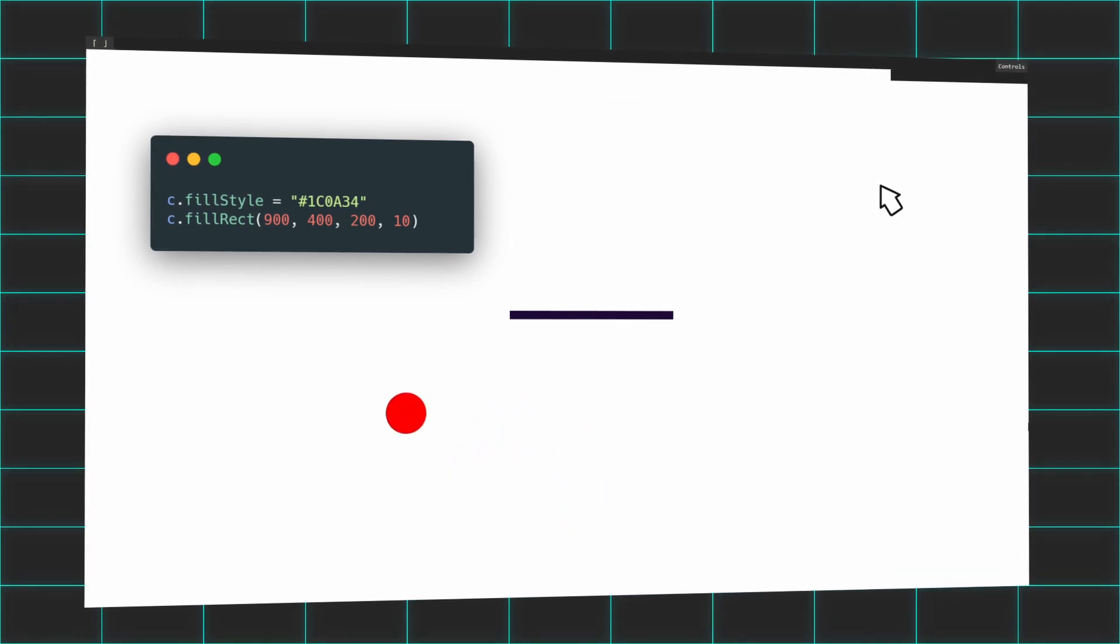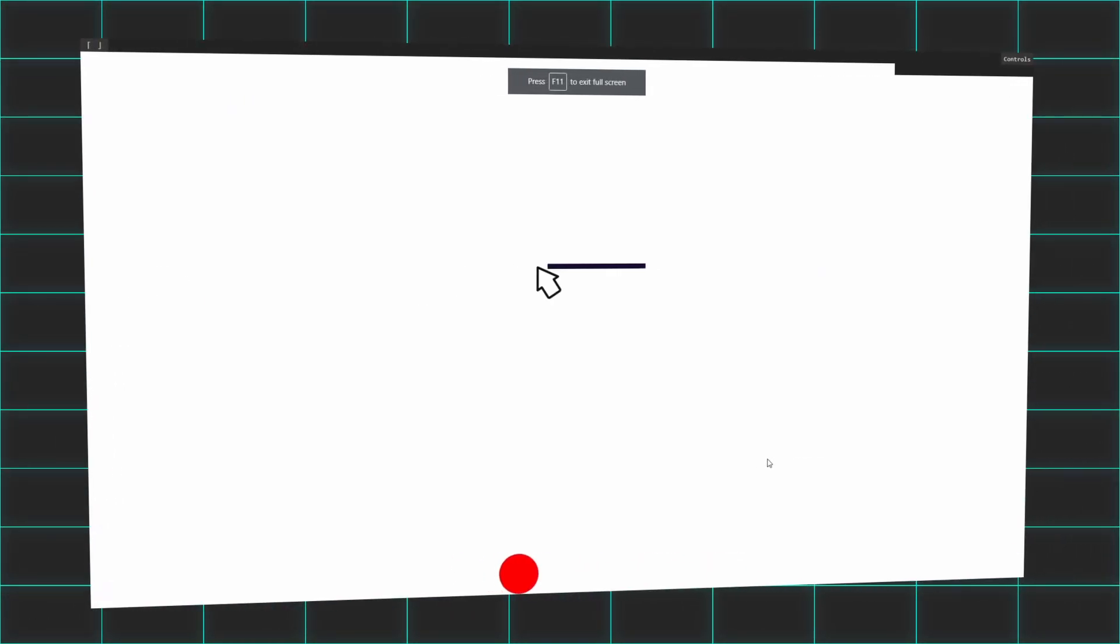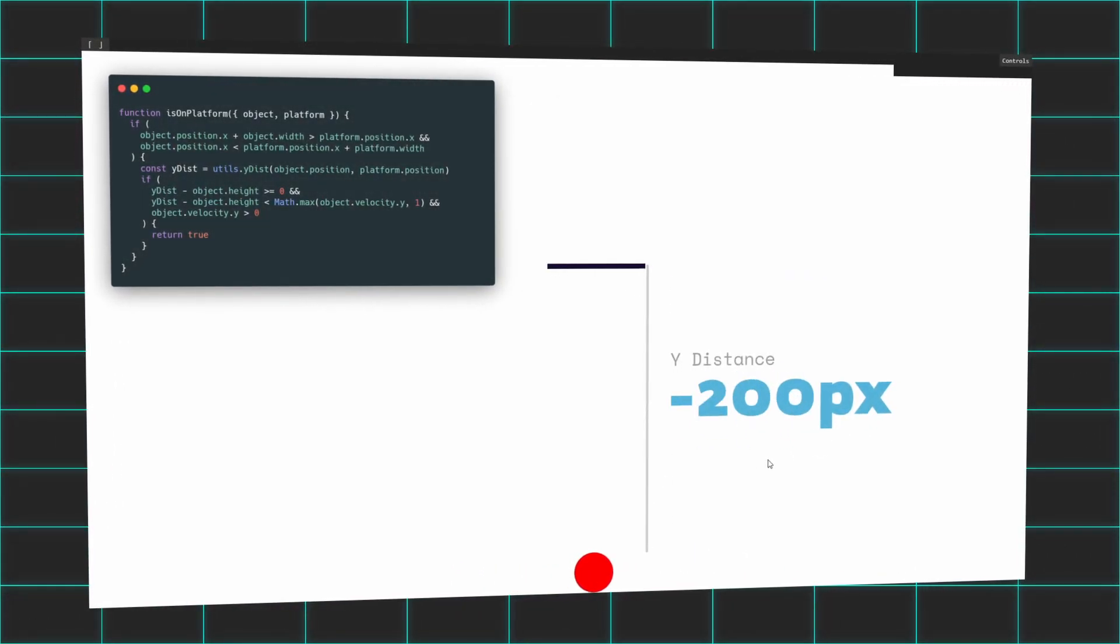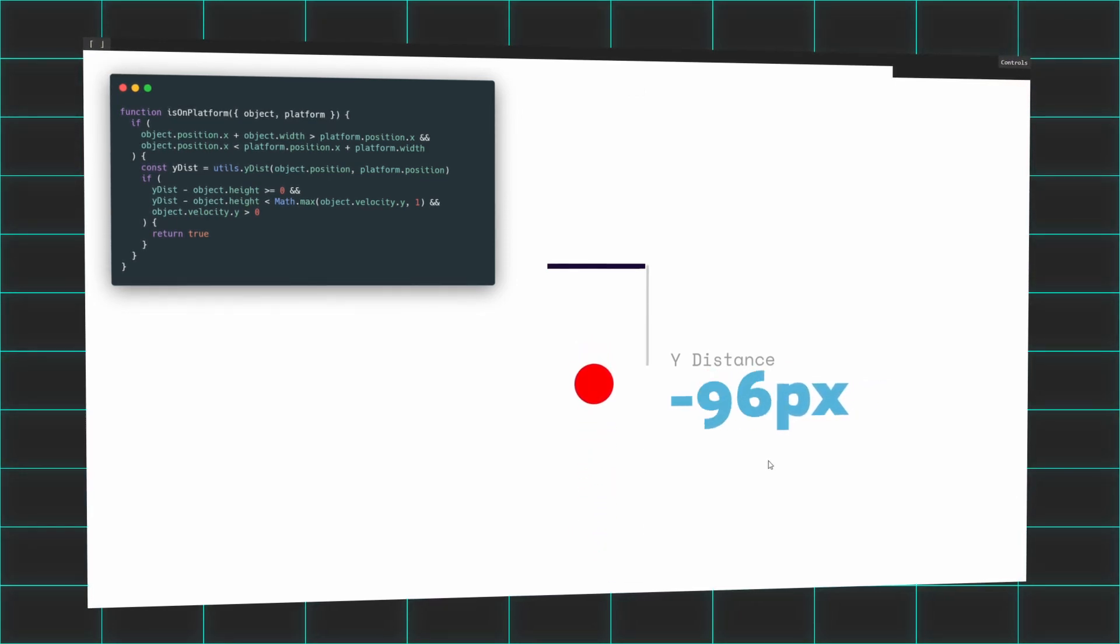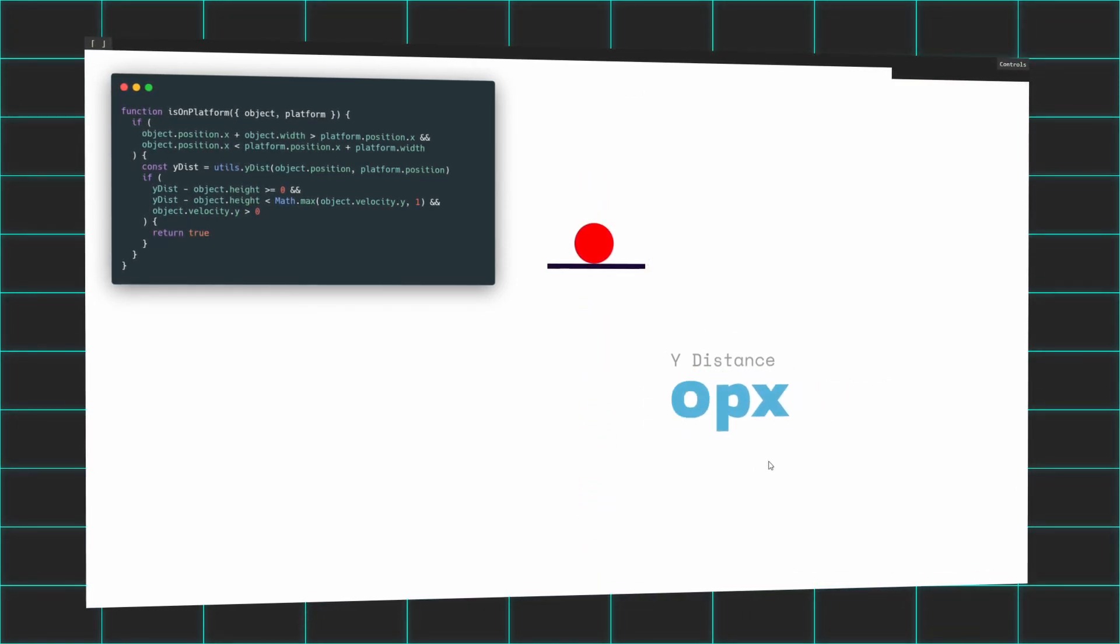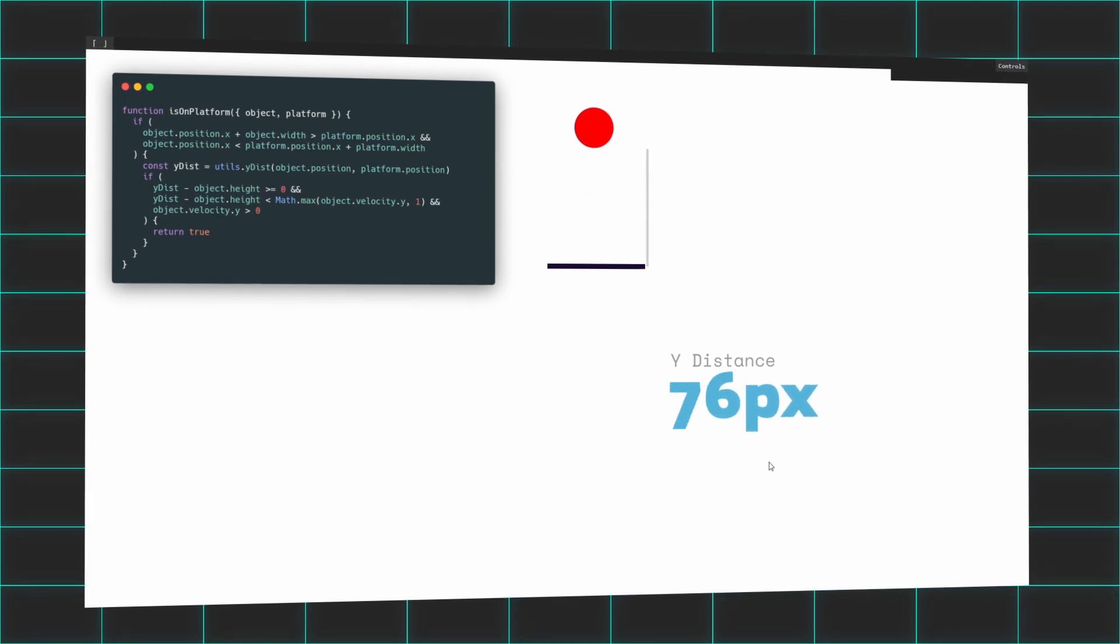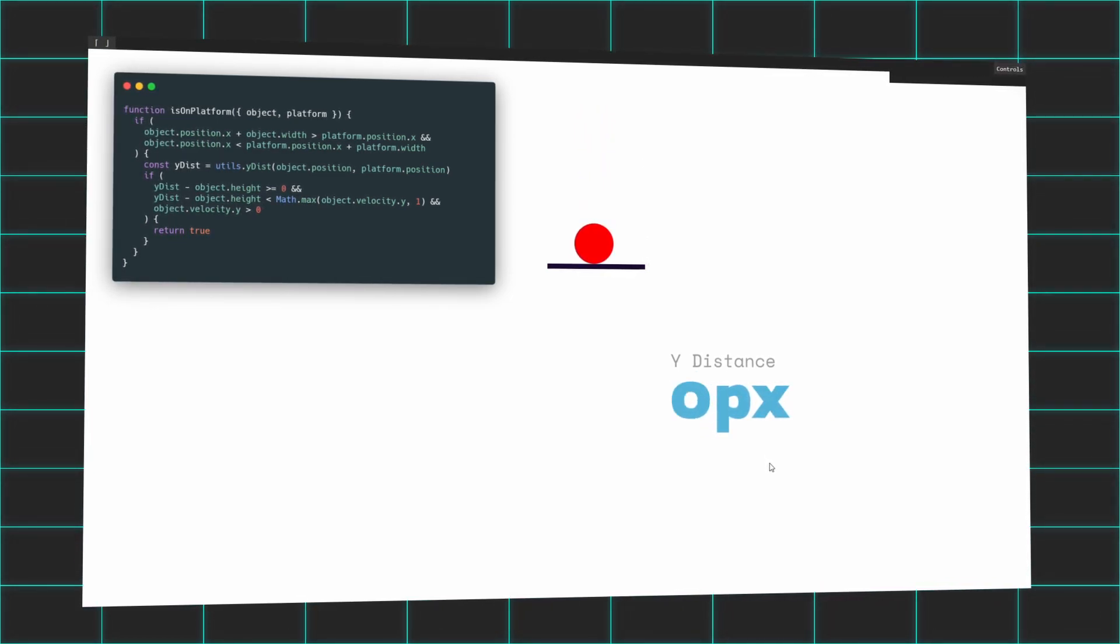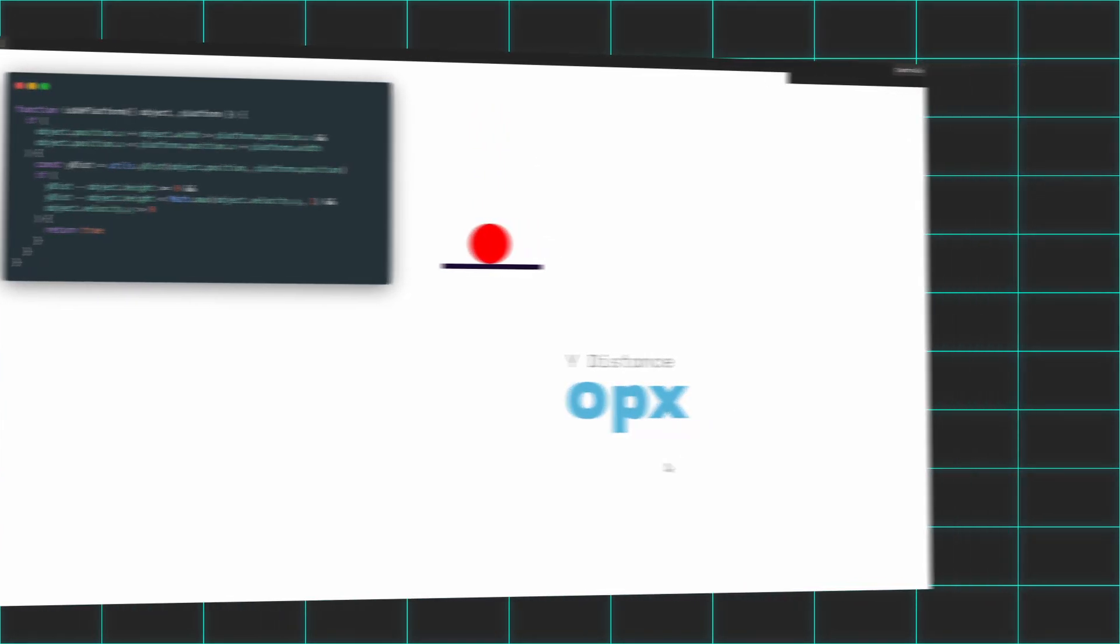Then in my animation loop for every frame, I calculated the y distance between my player and the platform. If the distance was any value 0 to 1, then I stopped the player's y-velocity completely, giving off the illusion as if he were standing on top of the platform.